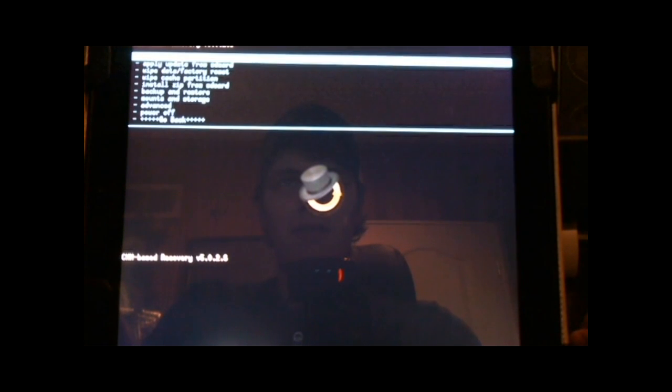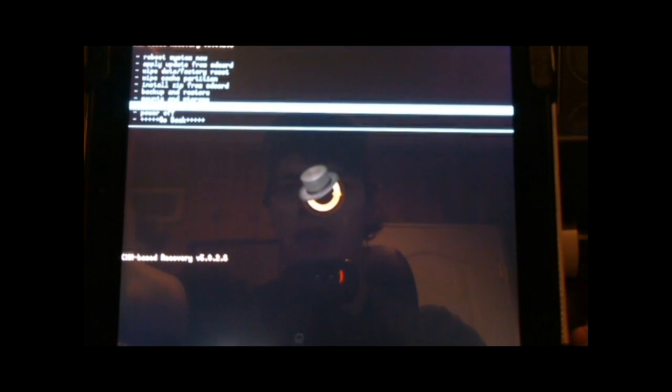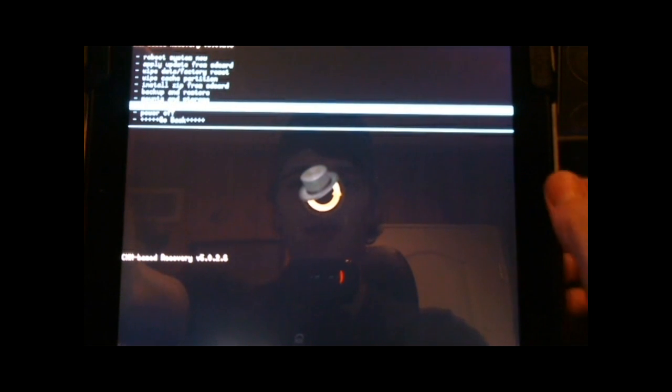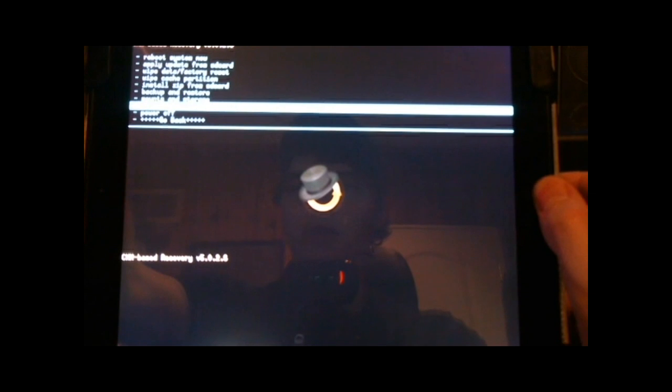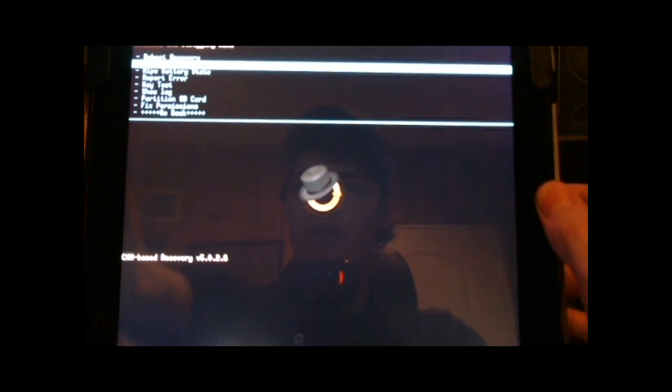Now if we already have CyanogenMod 9 installed, this is the way we do it. If we don't yet have it on we'll need to do a full installation and that's a little more complicated. We're not gonna get into that here. Now for this installation we're gonna want to go into the advanced menu and wipe the Dalvik cache.